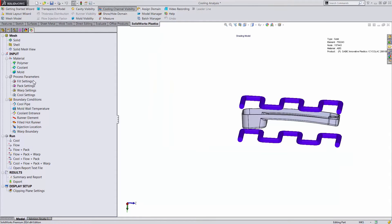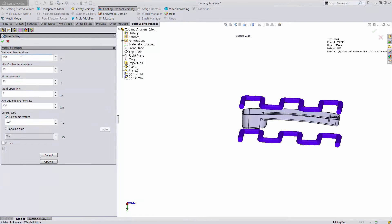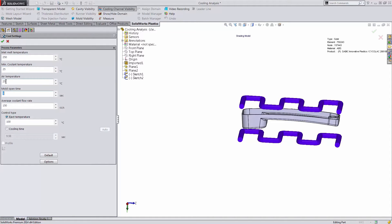In addition to our standard fill and pack settings that we've become accustomed to, we now have cool settings as well where we can control the inlet melt temperature, the temperature of the coolant coming in, the air temperature of our shop floor, as well as the flow rate of our coolant.